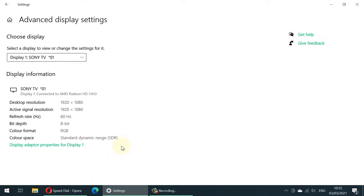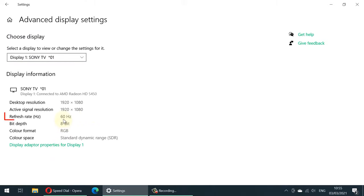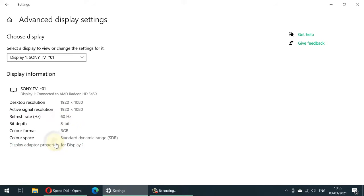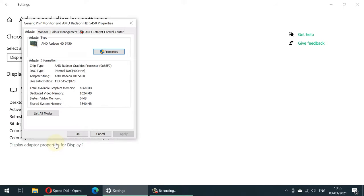If you got more than one monitor, you can select the monitor that you are using. And here it shows you the refresh rate which is 60Hz. Now click on Display Adapter Properties for Display 1.